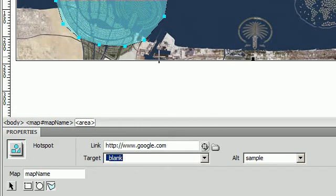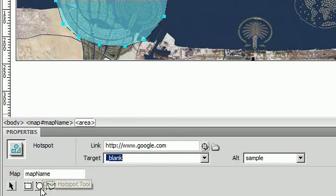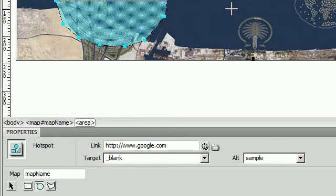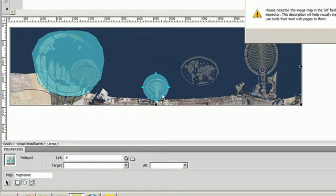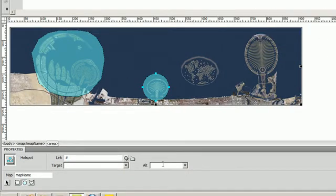So now I'm going to do a similar thing to these other three man-made islands. This time I'm going to use the circle hotspot tool. And I'm going to create a little circle around this. And it says exactly what I said in the last one. Make sure you put some alt text in there.